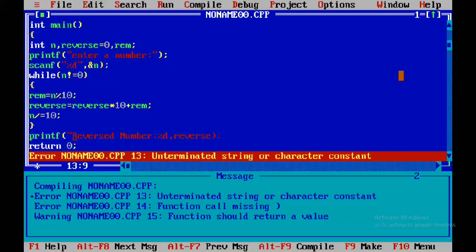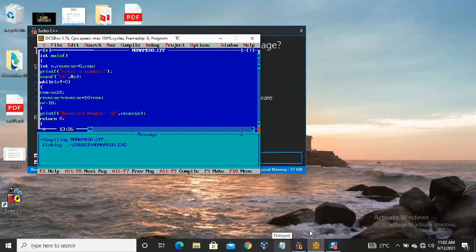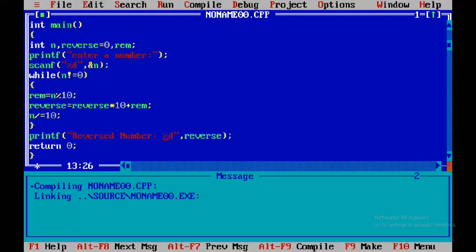The error message says: unterminated string or character constant. This clearly tells us that the string we used was not terminated — the double quotation was not closed. The entire string including parentheses is highlighted, and the color change shows the string is not closed properly.